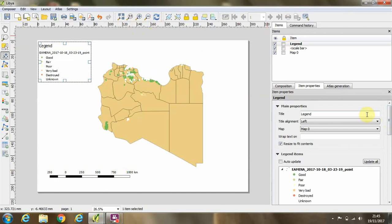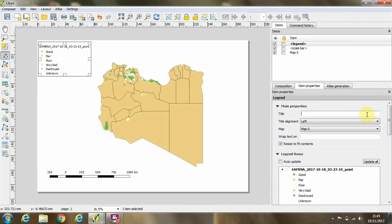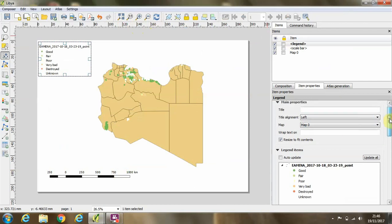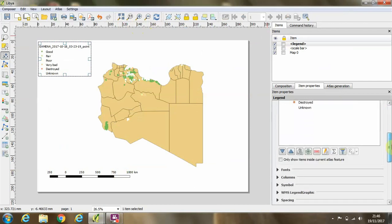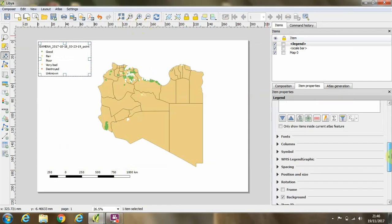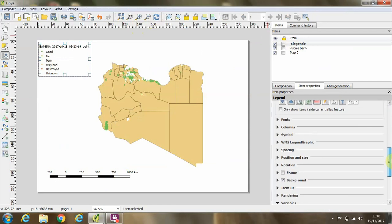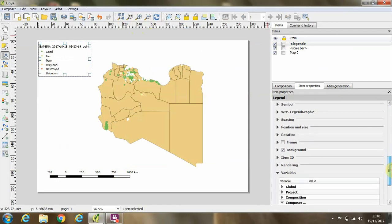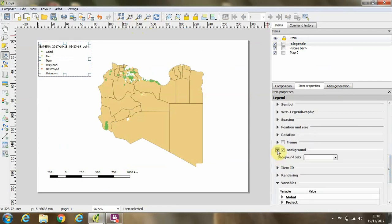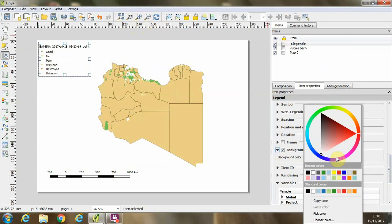Also in the legend options, we can choose a different title of the legend. And if I scroll down, I can expand the options for the background and change the background color.